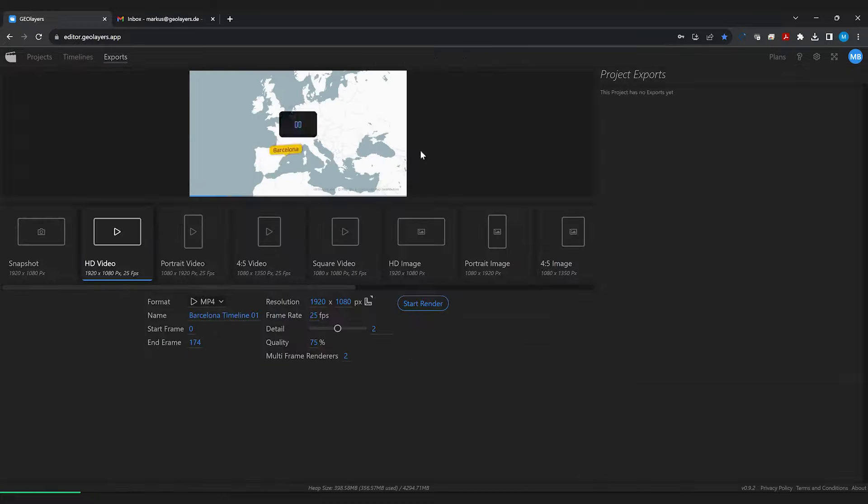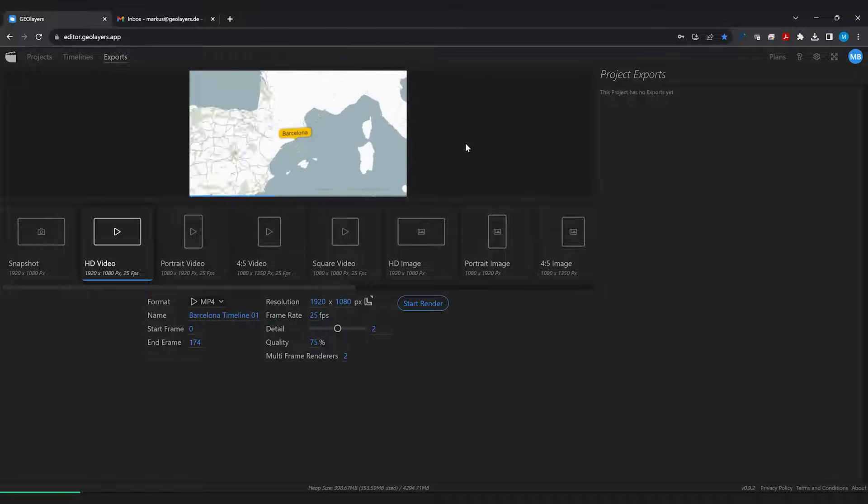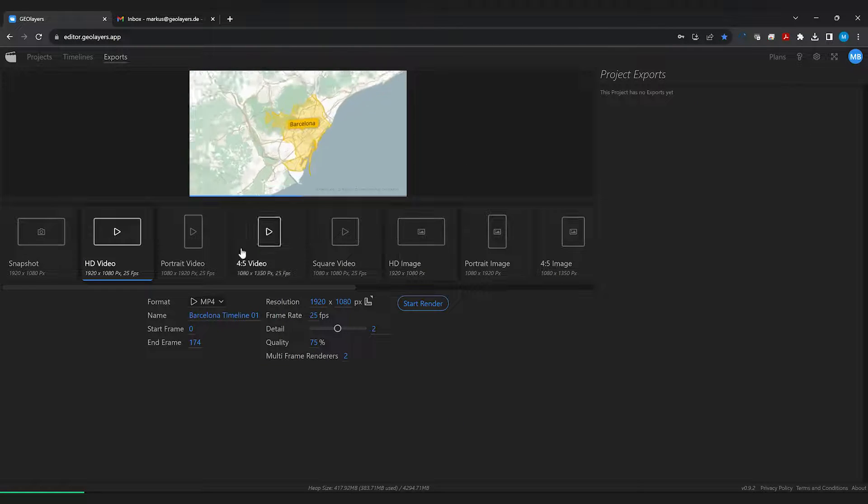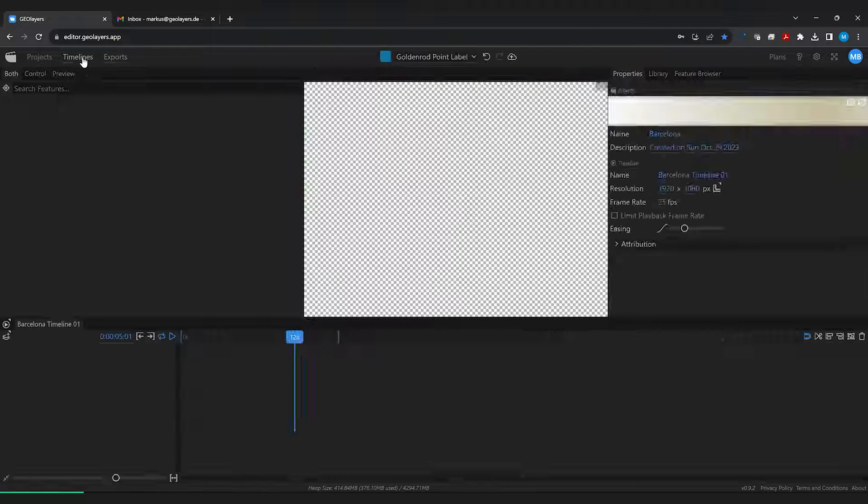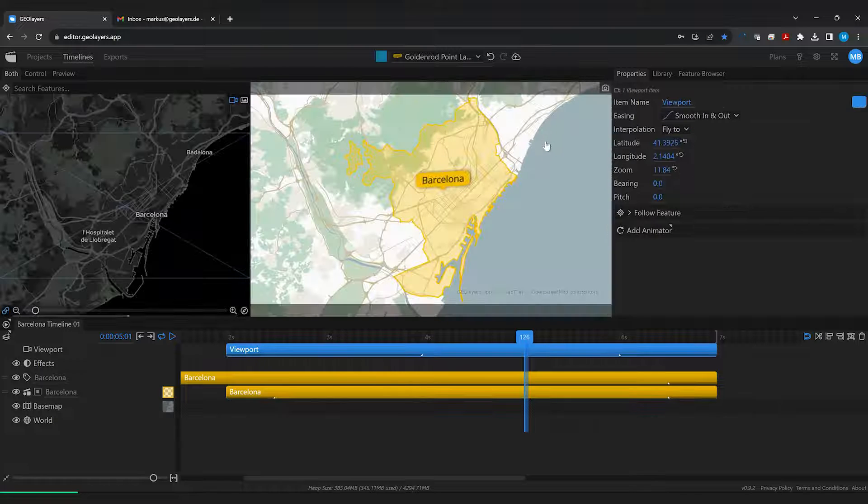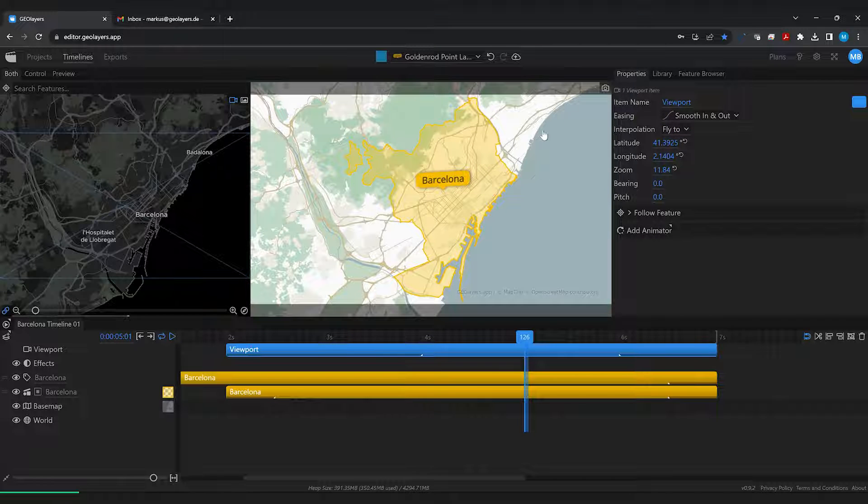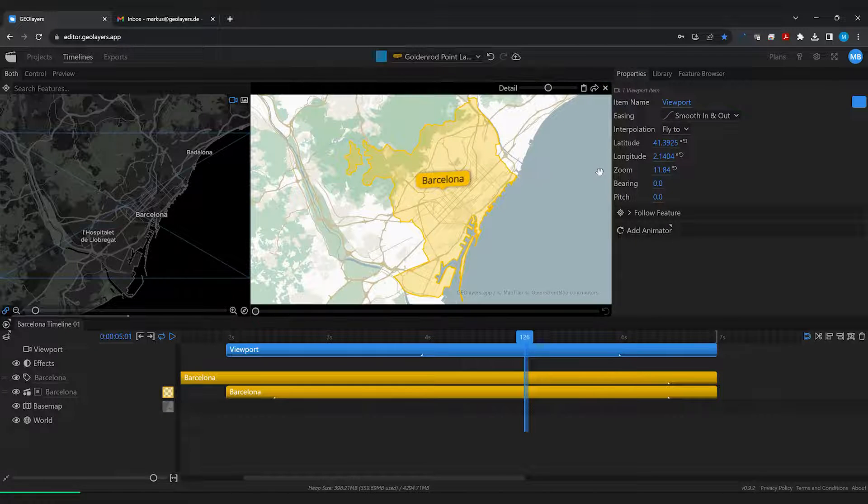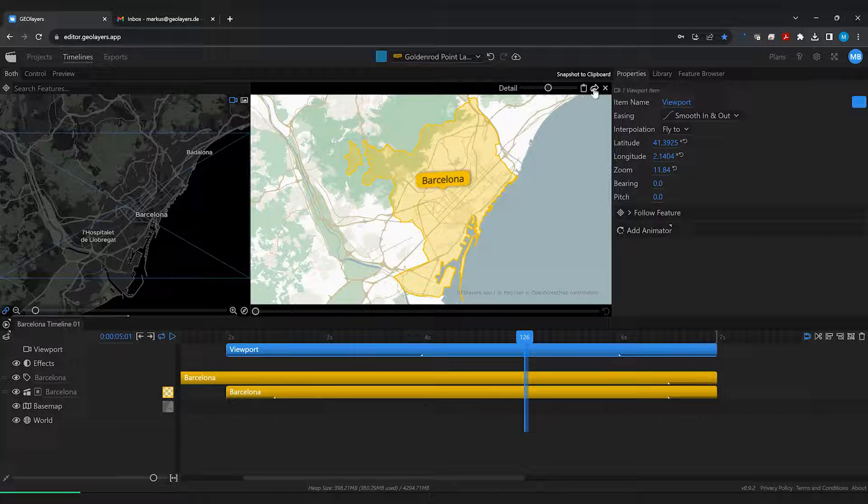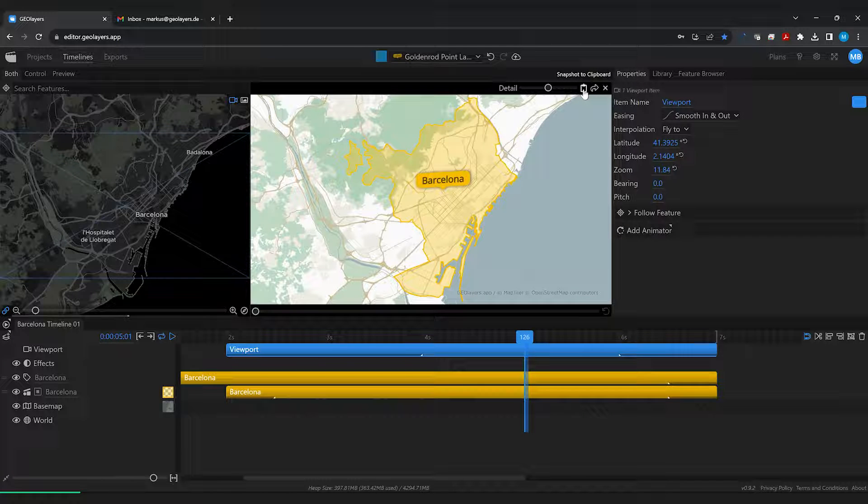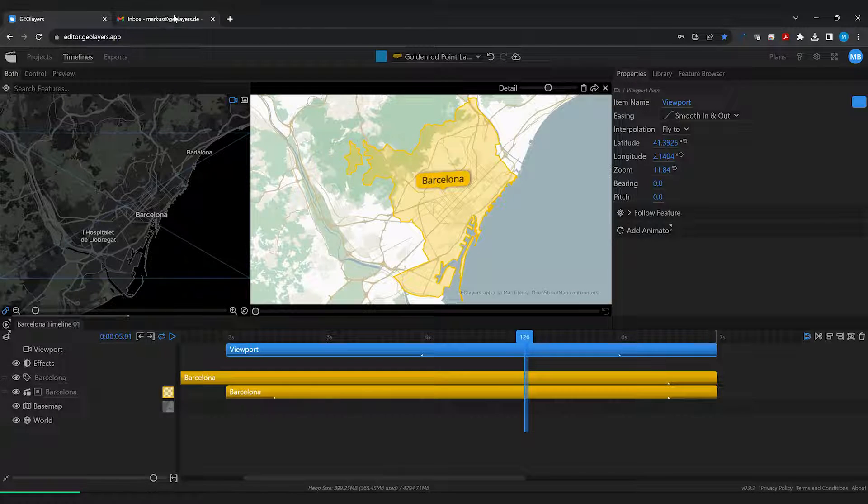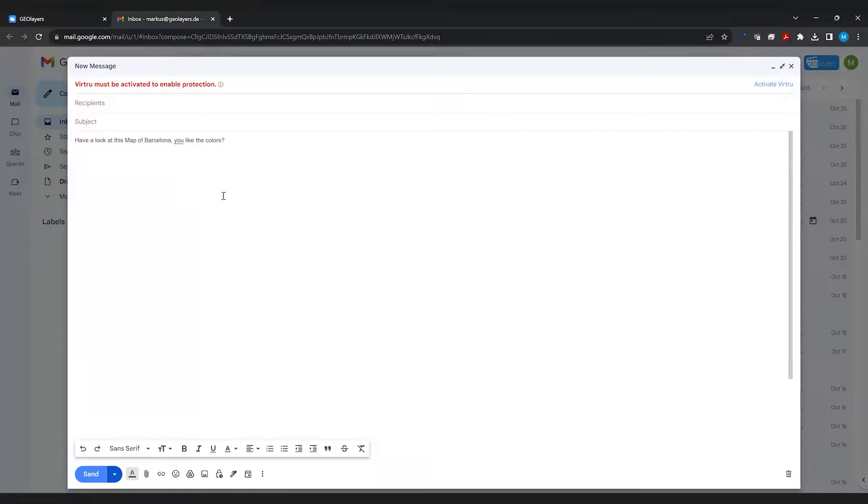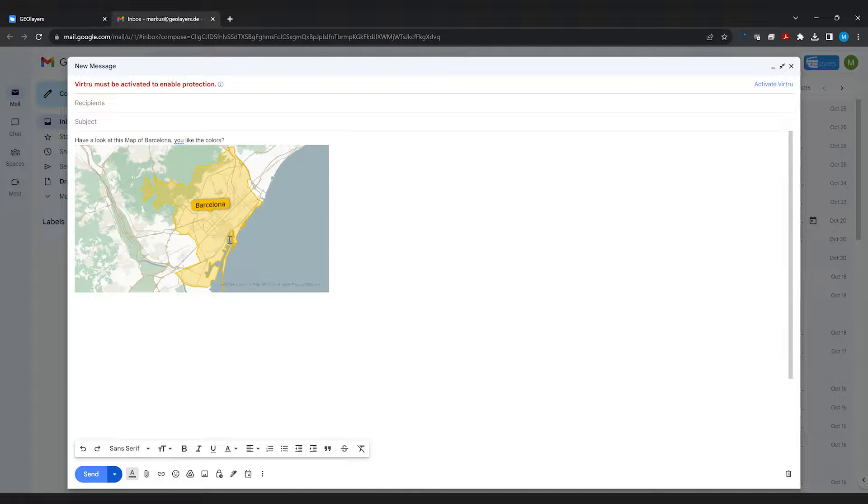Apart from exporting this animation in various formats you can also create snapshots. So directly from the timeline view you can click the little snapshot button up here and from there you can either share a file or you can copy this snapshot to clipboard and simply paste it in an email or anywhere else.